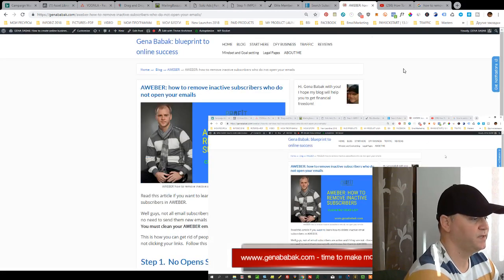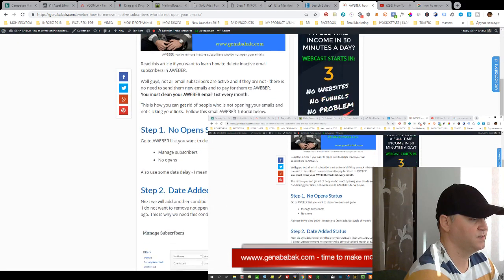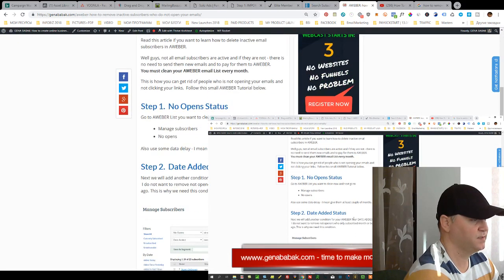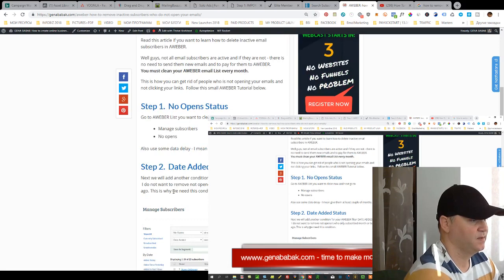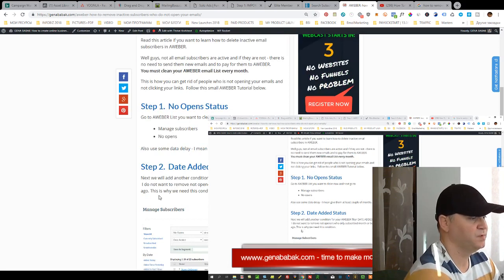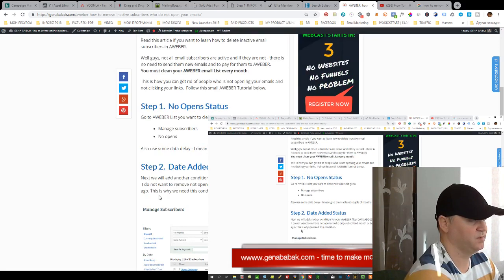So why I need this second status DateEdit? Well simply I don't want to remove note openers who only subscribed a month or two ago.